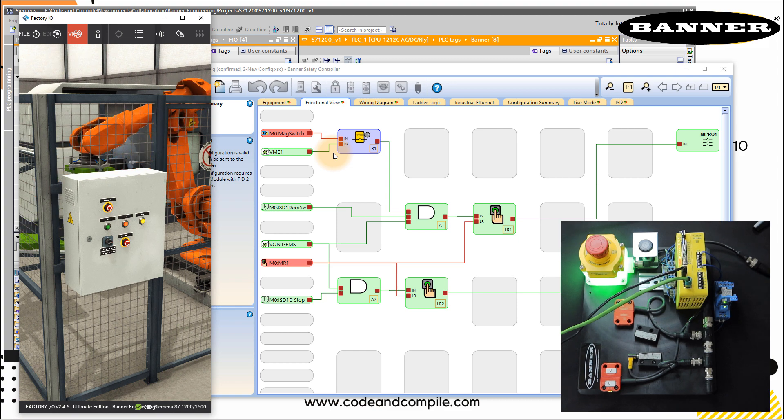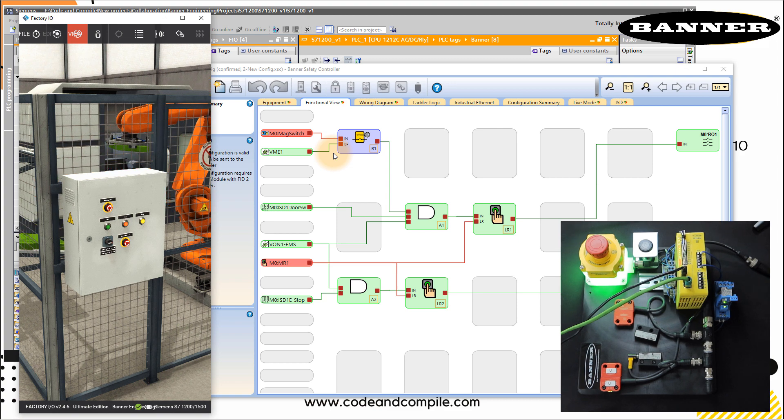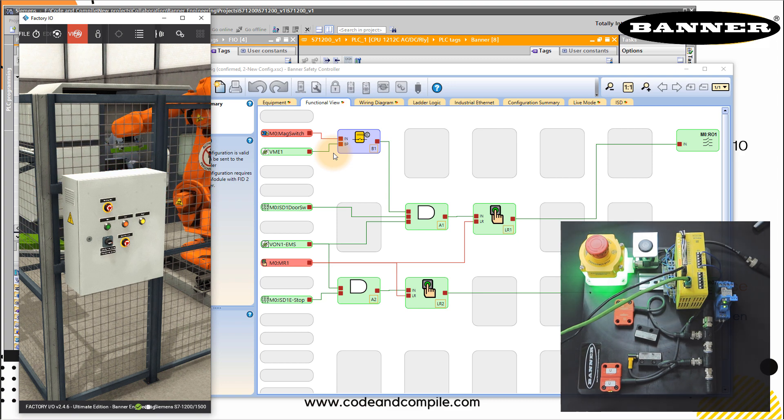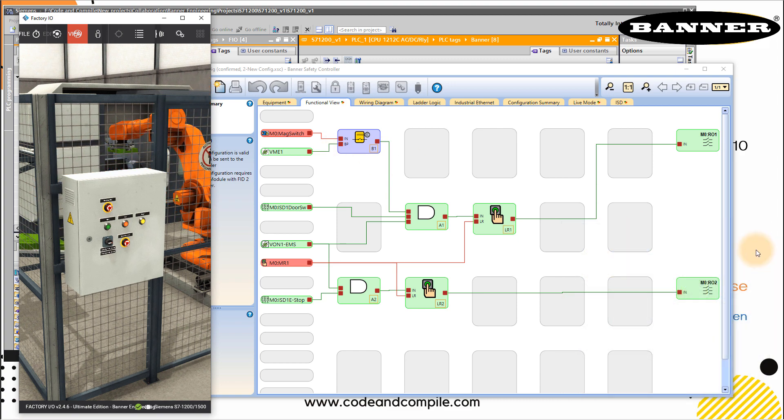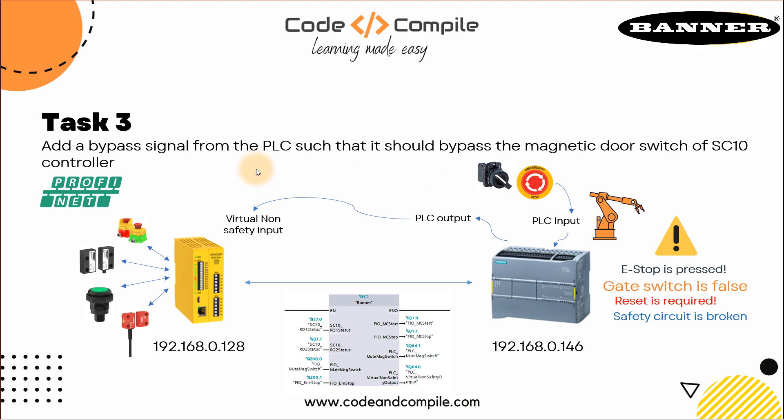So this was about how you can bypass the safety inputs of the SC10 controller using PLC output, which acts as a virtual non-safety input. I hope this is interesting. Using this signal, you can bypass any sensors, you can define three different inputs for bypassing three different safety sensors, but please do that on your own risk. Talk to the safety guys in your company and make sure you design the safety circuit with professionals before bypassing the safety inputs because this could also be a dangerous situation.